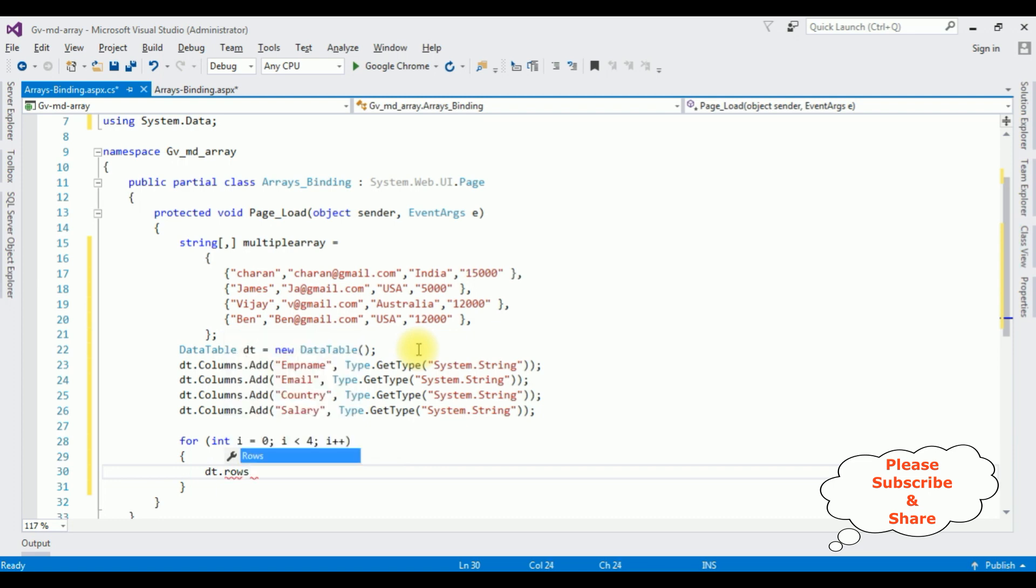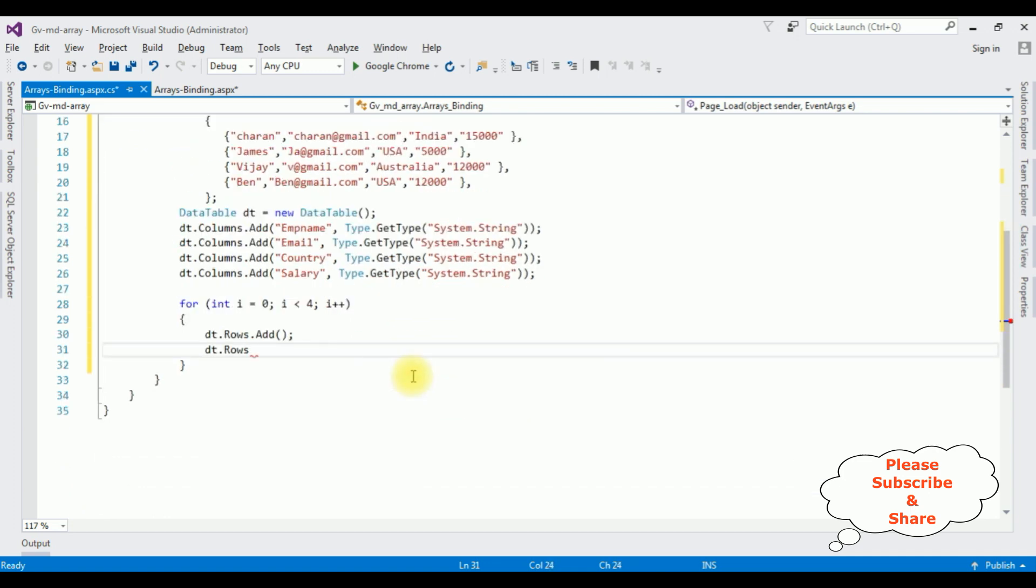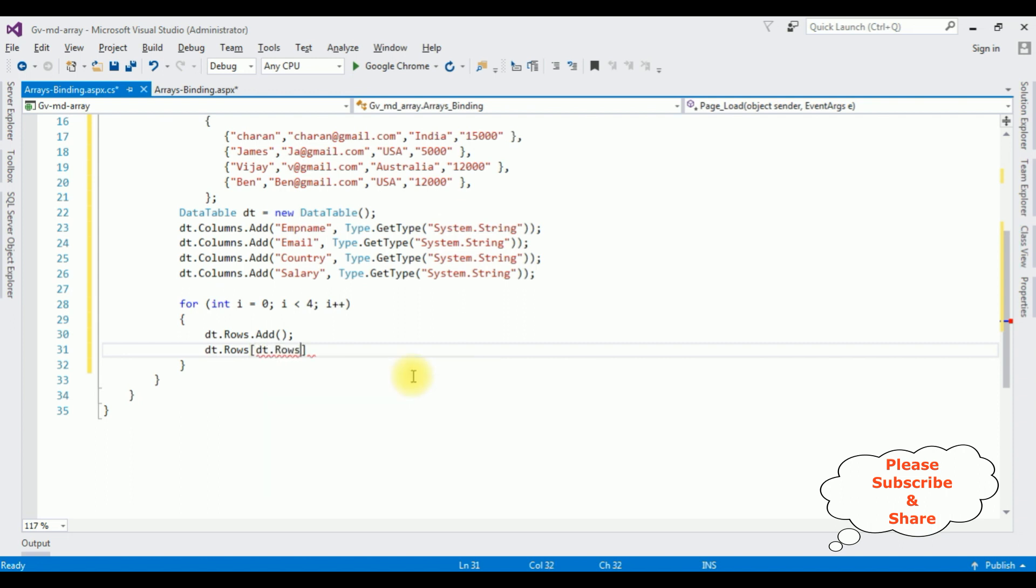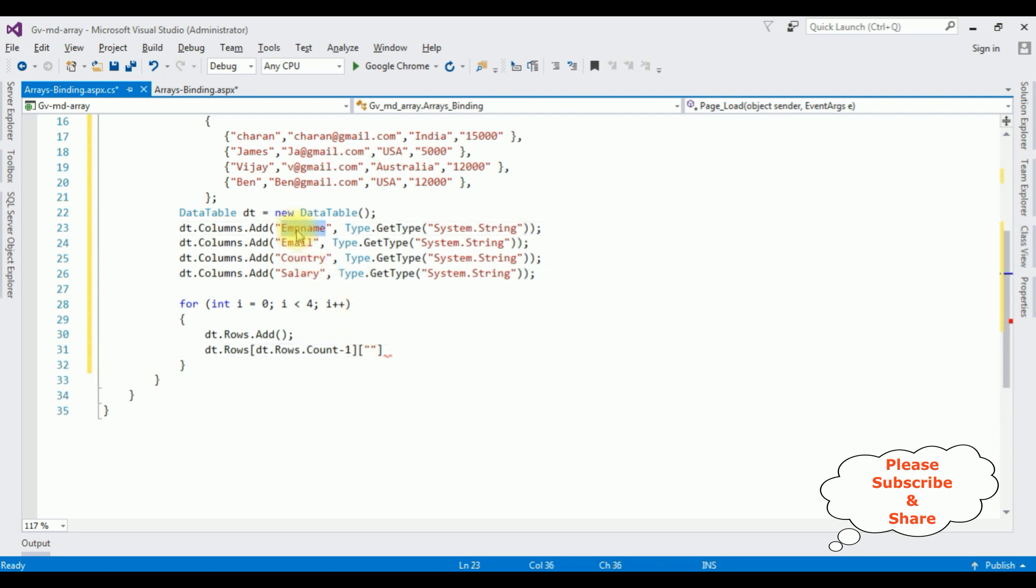dt.rows property add. dt.rows count minus 1. The column name emp name.